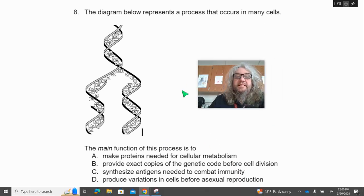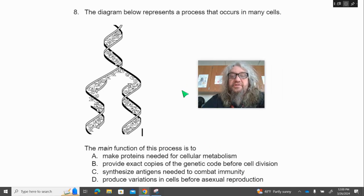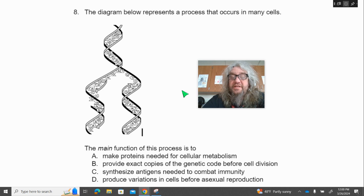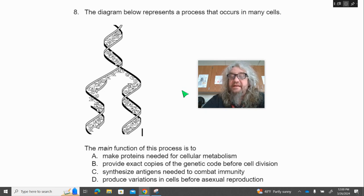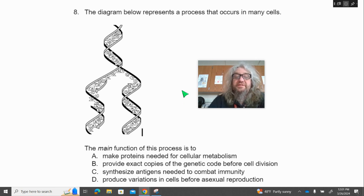Number eight. The diagram below represents a process that occurs in many cells. The main function of this process is to — A, make proteins needed for cellular metabolism; B, provide exact copies of the genetic code before cell division; C, synthesize antigens needed to combat immunity; D, produce variations in cells before asexual reproduction.